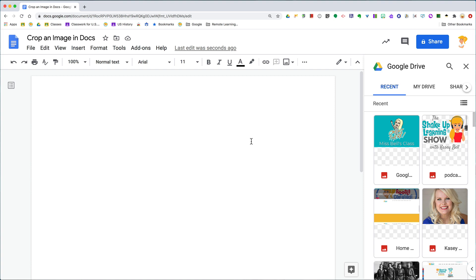Hey y'all, in this week's quick tip I want to show you how easy it is to crop images in Docs, Slides, and Drawings. This works the same way in all three of these applications.